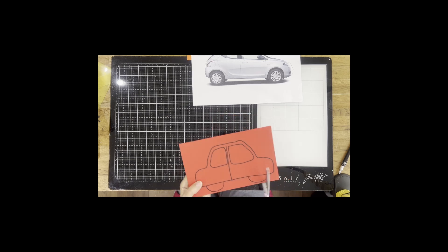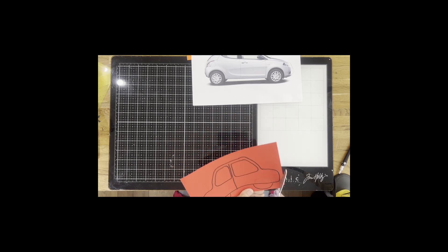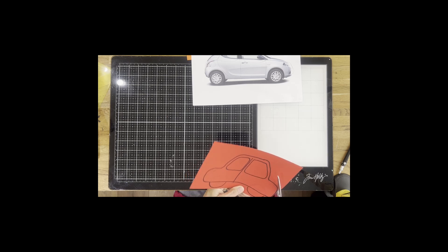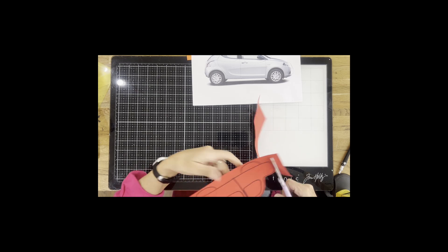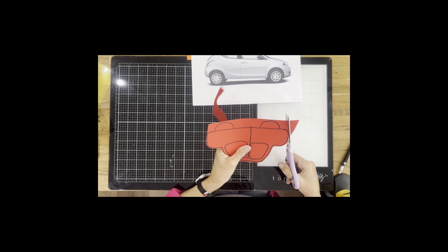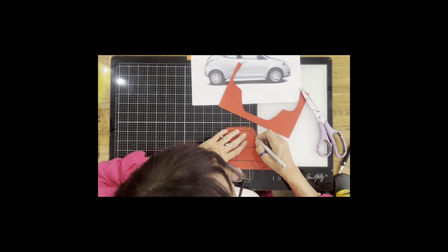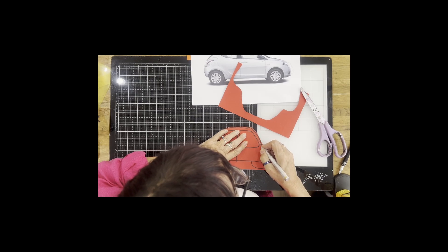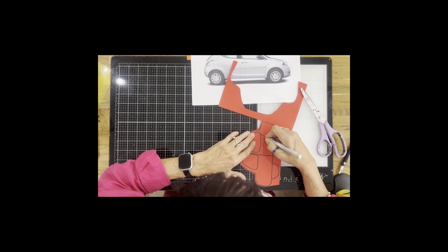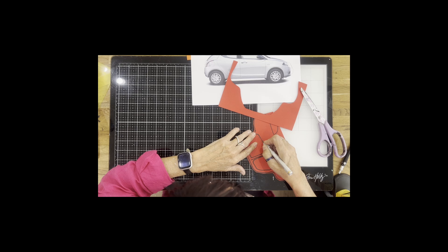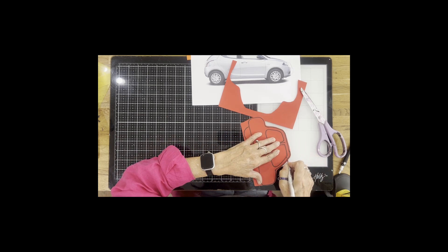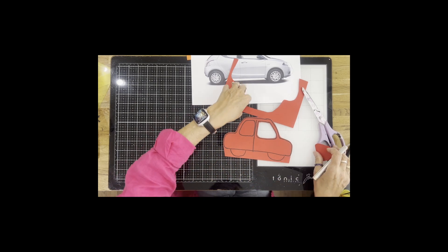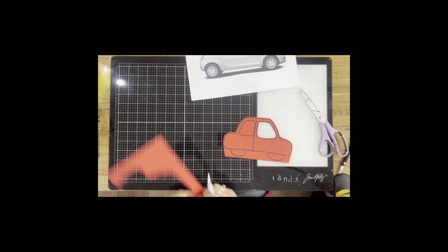I'm not going to cut the wheels out yet, I'm going to do that after. And I'm going to cut just slightly outside of the black line. I'm going to cut the windows out again, just on the side of the black lines so there's a slight border. And I've deliberately chosen a cartoony shape.